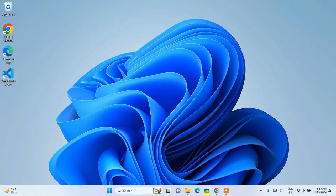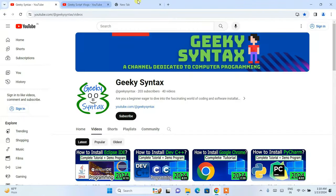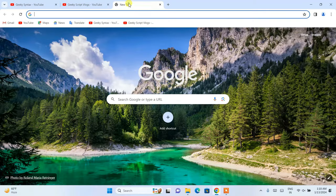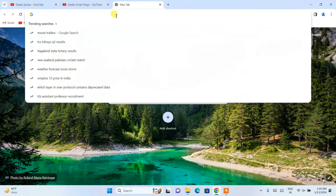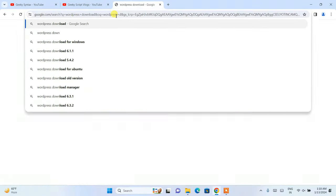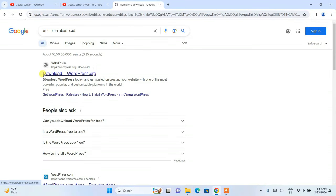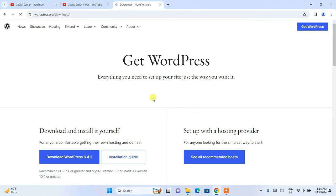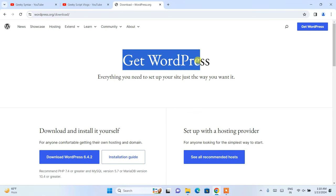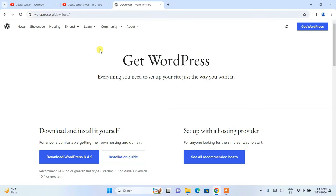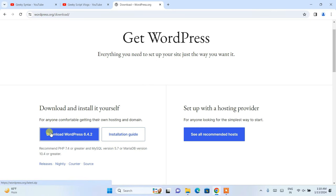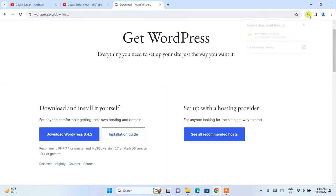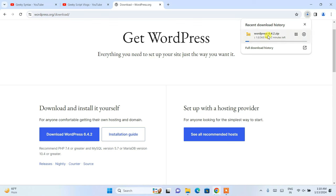To install WordPress, first go to your browser and type 'WordPress download' and hit enter. This will show you the wordpress.org download link — I'm going to put that link in the description. Click on 'Download WordPress' and you can see WordPress has started downloading. WordPress is the first software we need.